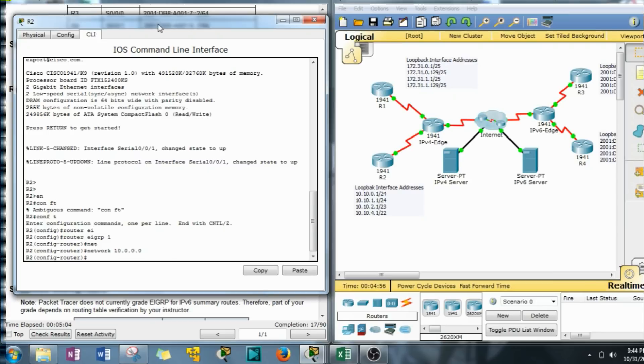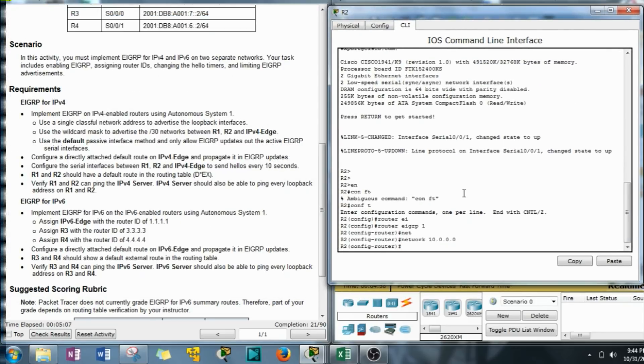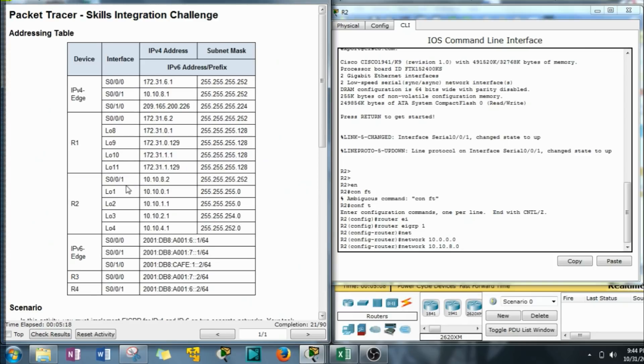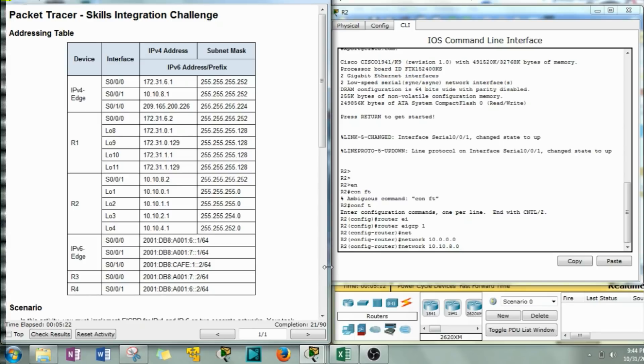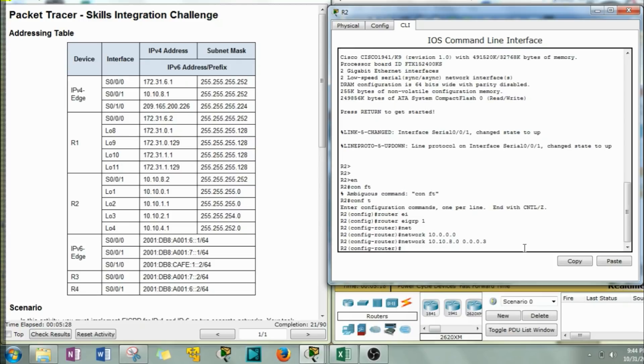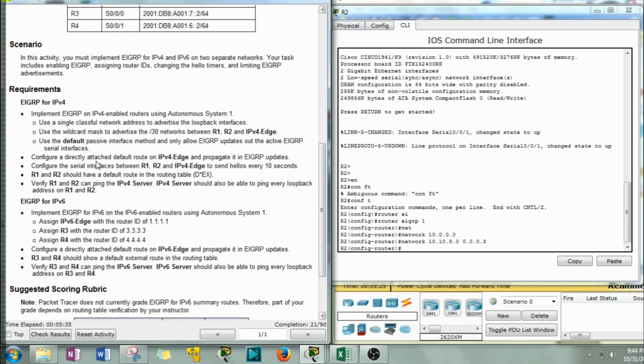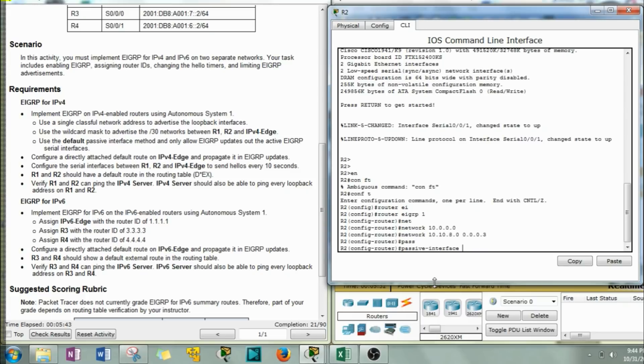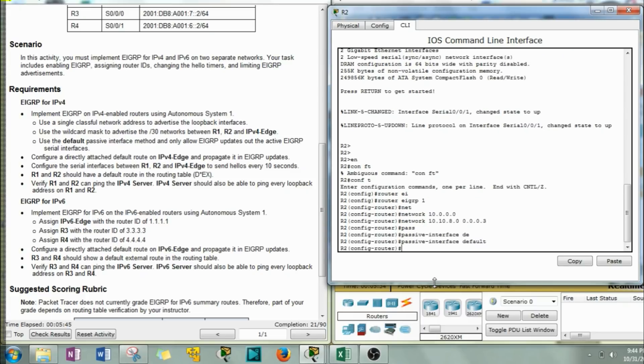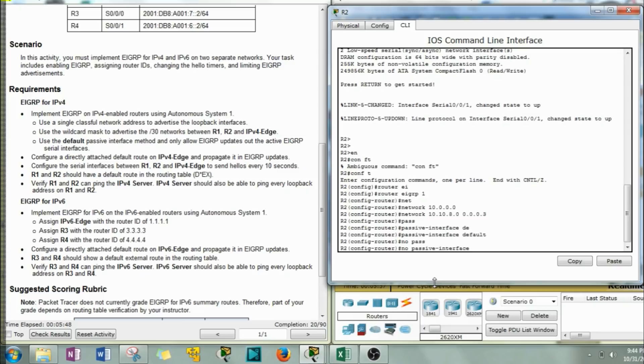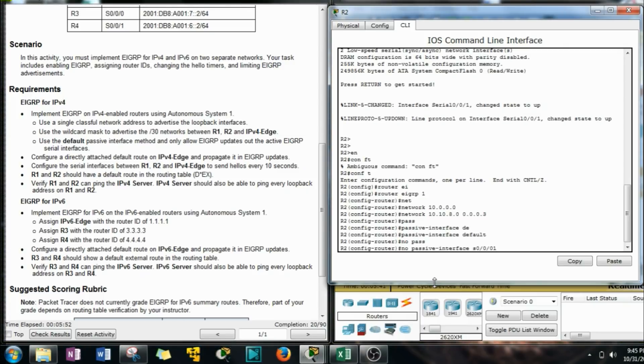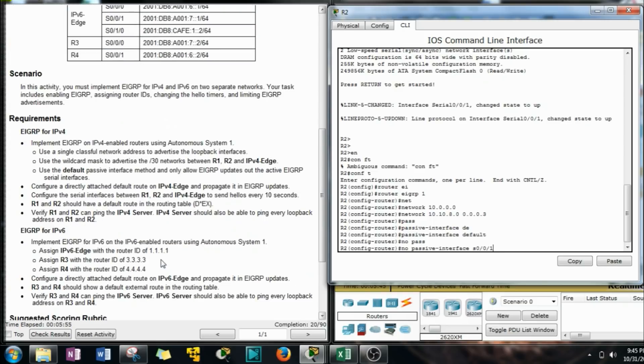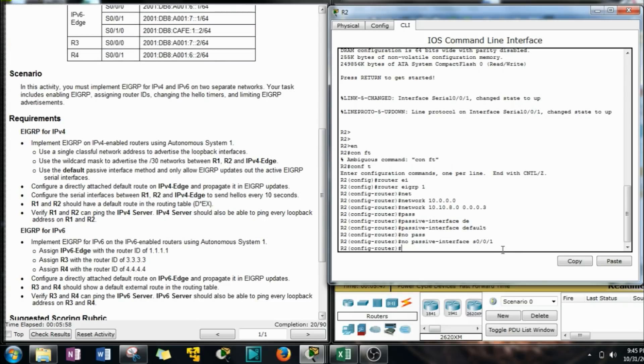And for classful addresses, we don't even need to use a wildcard mask. But on the other ones we do since this one, let's see, R2, 10.10.8 and then it's the slash 30 subnet mask 0.0.0.3. That one's done. Now we have to do the passive interfaces. Passive interface default. We're going to shut down all updates out of every interface and then back it up by turning one interface back on.